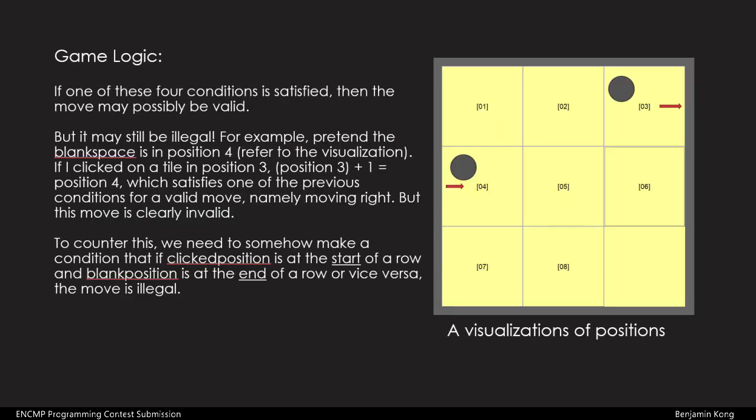If one of these conditions is satisfied, then the move might be valid. But if the blank space is in position 4 and the user clicks the tile in position 3, this satisfies the condition that the position of the blank space is 1 higher than the position of the clicked tile. But this is clearly an illegal move.